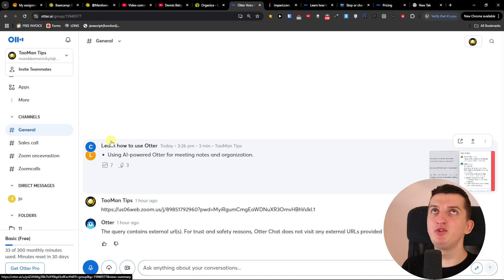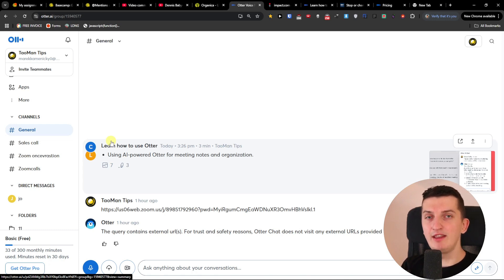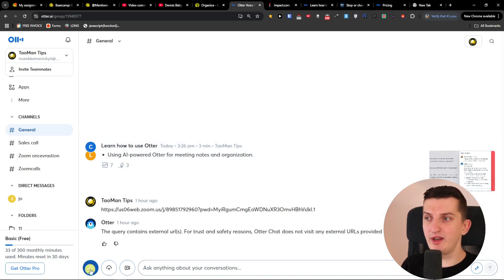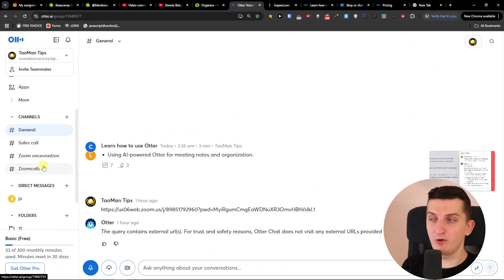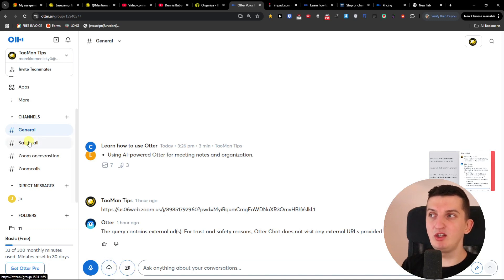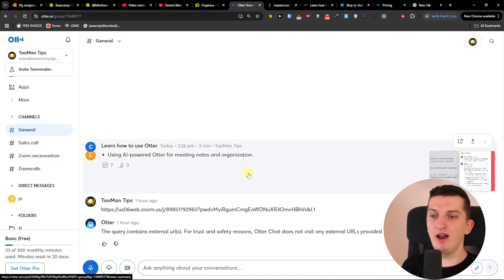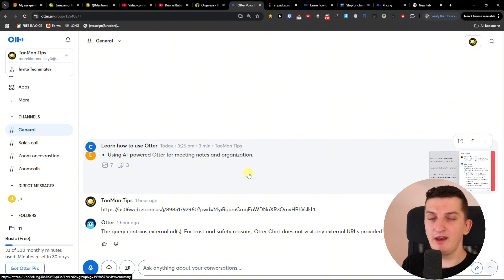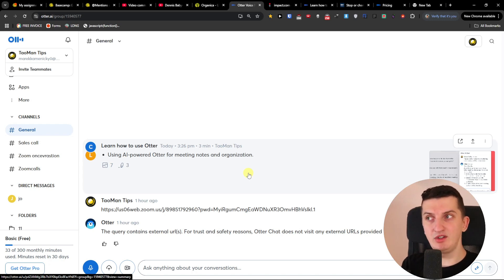Channels are kind of like having a group of people that you can discuss things with. You can record things directly in that channel — I can start recording here, I can import a Zoom call and it's going to do the transcript for you, and you can paste a meeting URL. For example, you could have a channel for the HR department and interviewing people, where you upload Zoom recordings and discuss them.